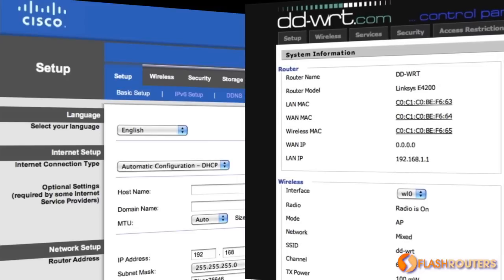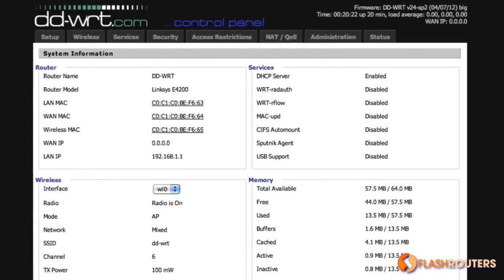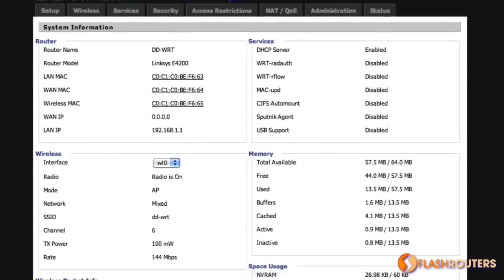Right from the status screen you can see a lot more information about what is going on inside your network.